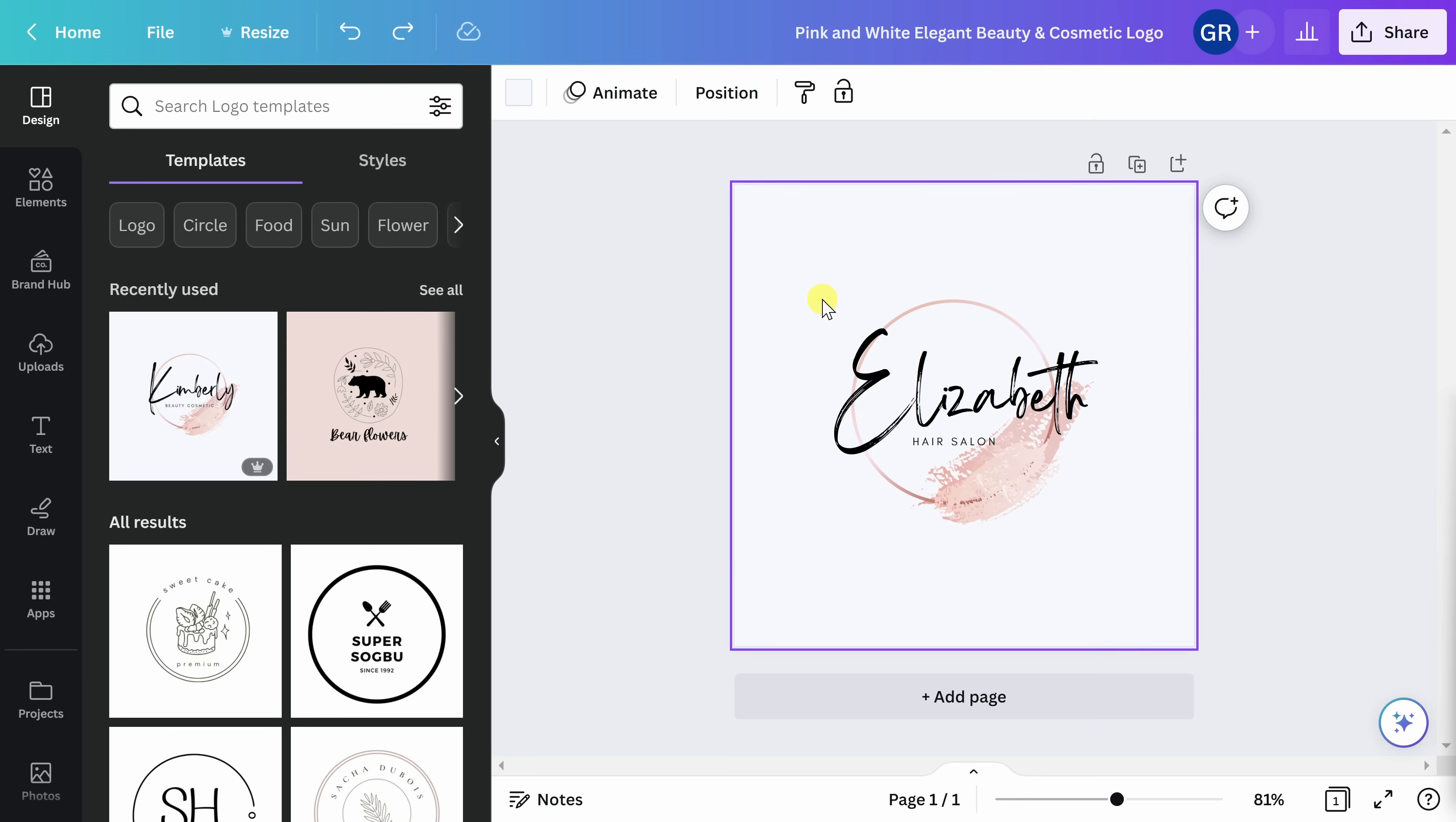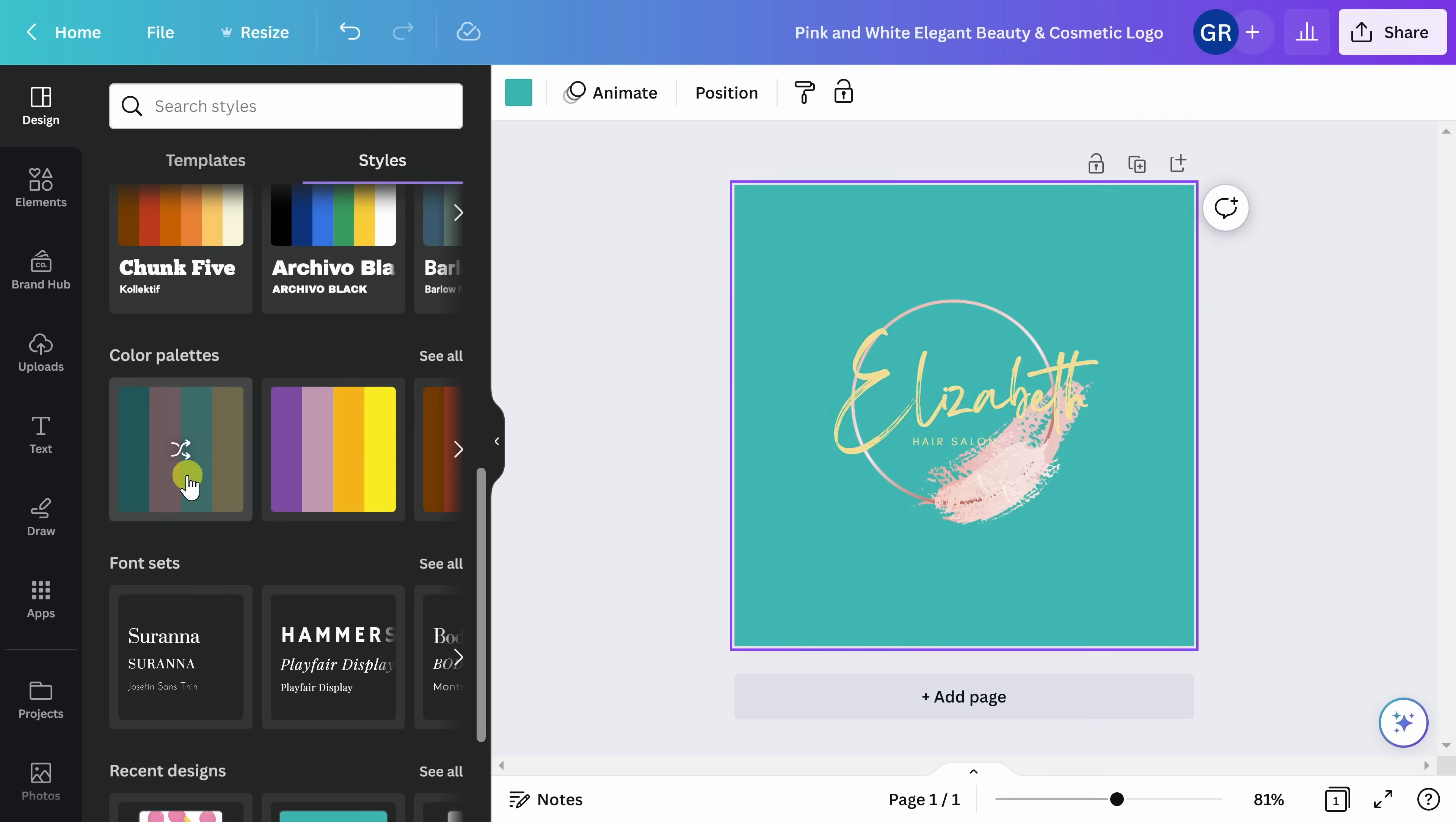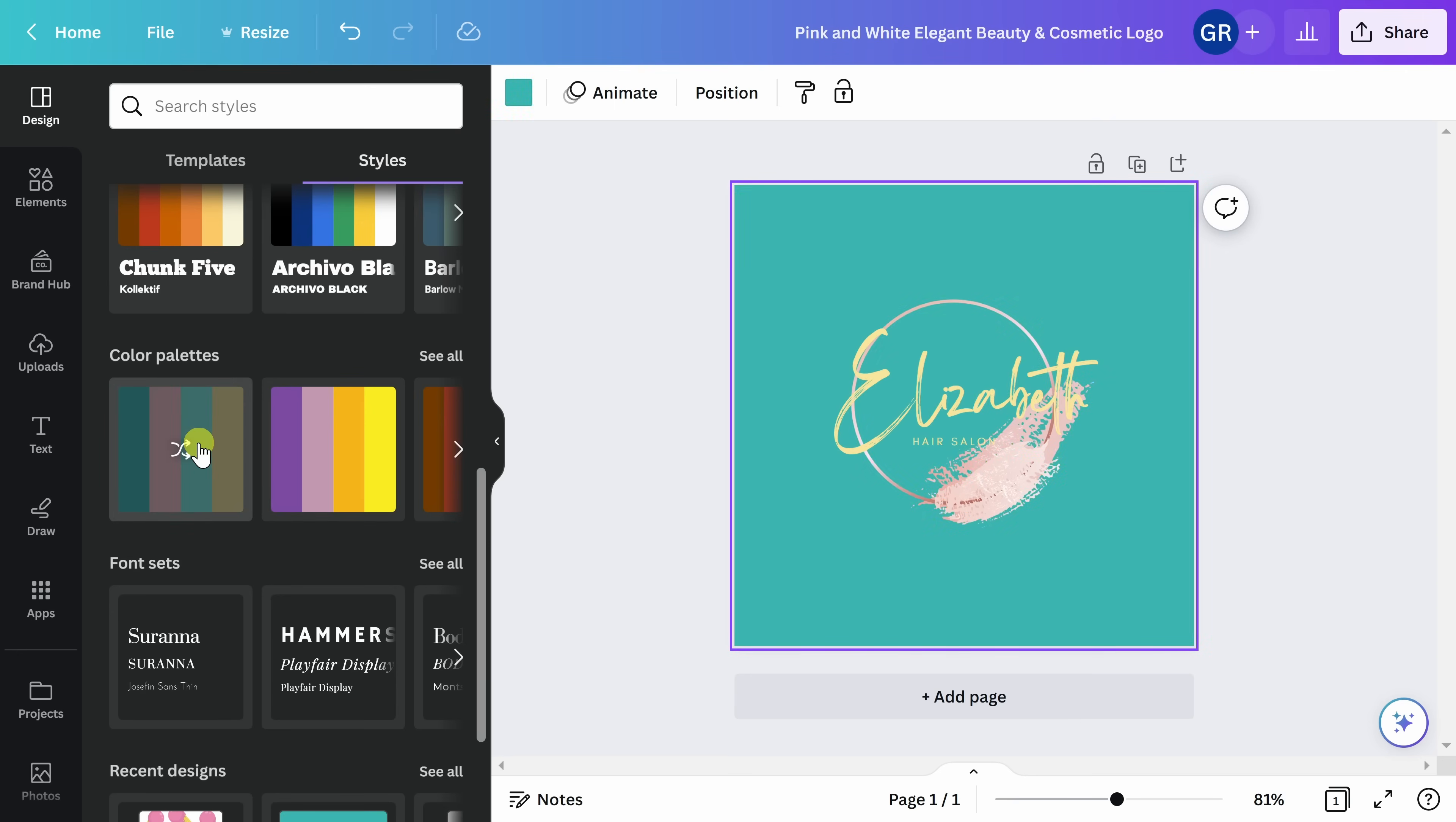My favorite way to explore with color is to come here to the left-hand side and select styles. Here, there are pre-selected color palettes that you can choose from. If you want to go ahead and select one of these color palettes, you can still make edits to it.